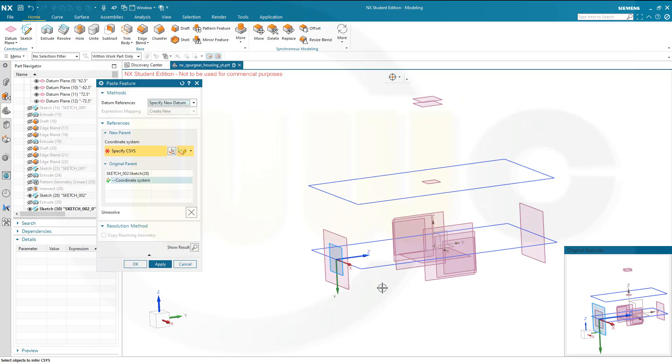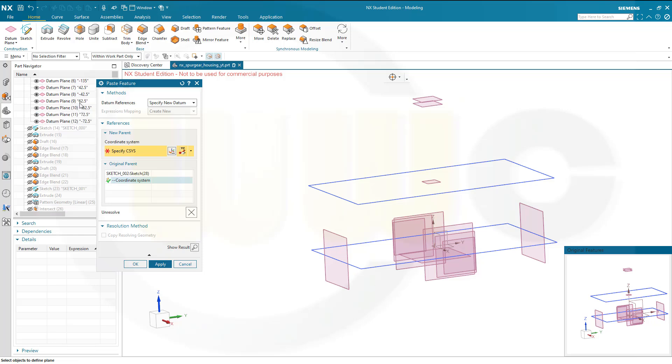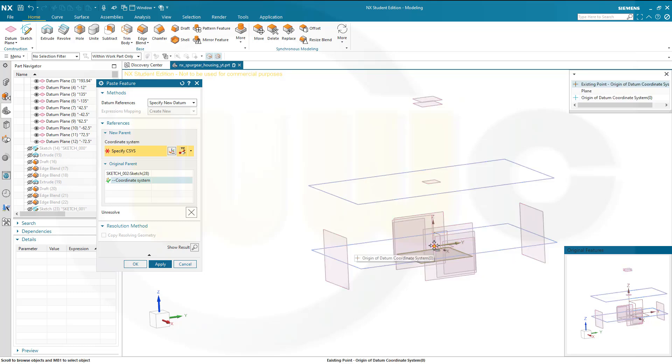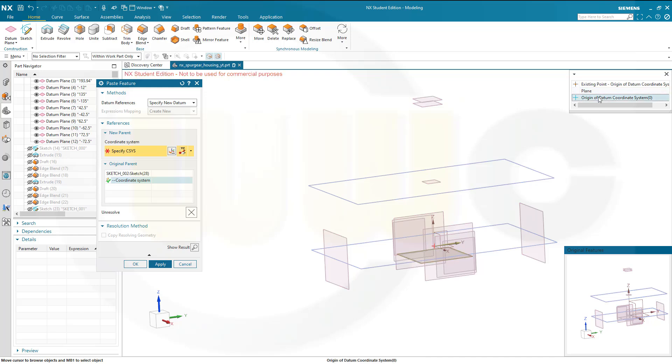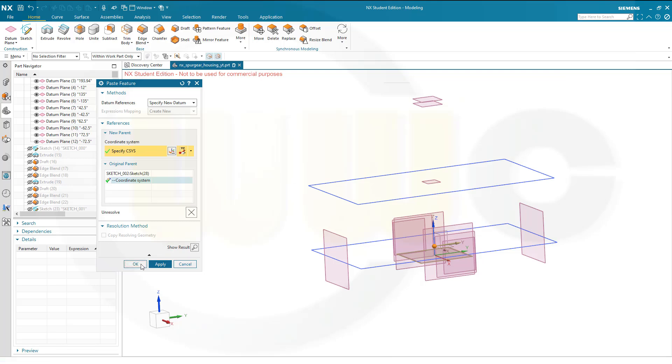And the same on the other one, same option, go again for plane y-axis point. So the plane would be the minus 12 plane, which should be here, this one. Y-axis is the same, and the point is again the same, origin of datum, this one here, and okay.